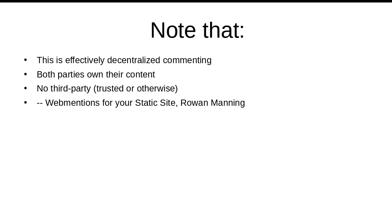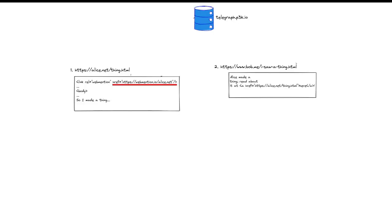That's okay. There are sites out there that offer web mentions as a service, so let's take a look at how that goes. We return to our original example. Alice continues to advertise an endpoint capable of receiving web mentions, but it's no longer on her site. It's at webmention.io.